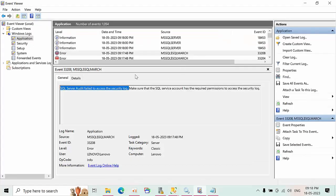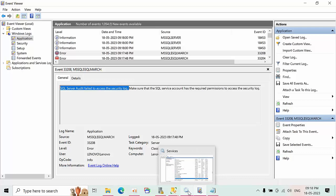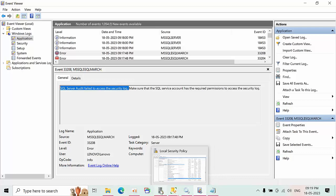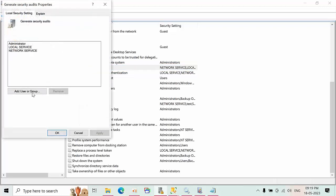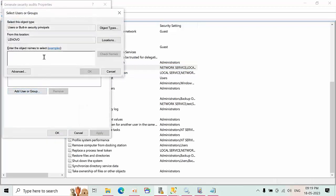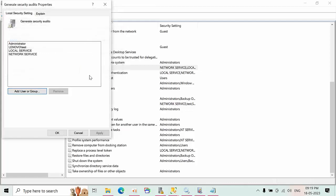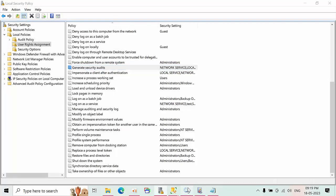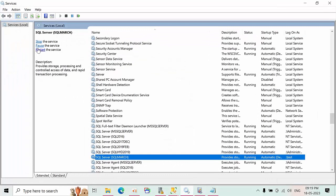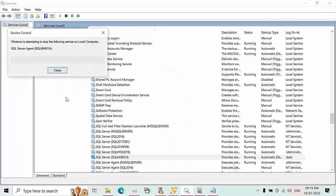To fix this, go to Local Security Policy, then User Rights Assignment, and click on 'Generate Security Audits.' Click Add, type your instance service account, click Test, click OK, and then Apply. Now go to SQL Server and restart the service.